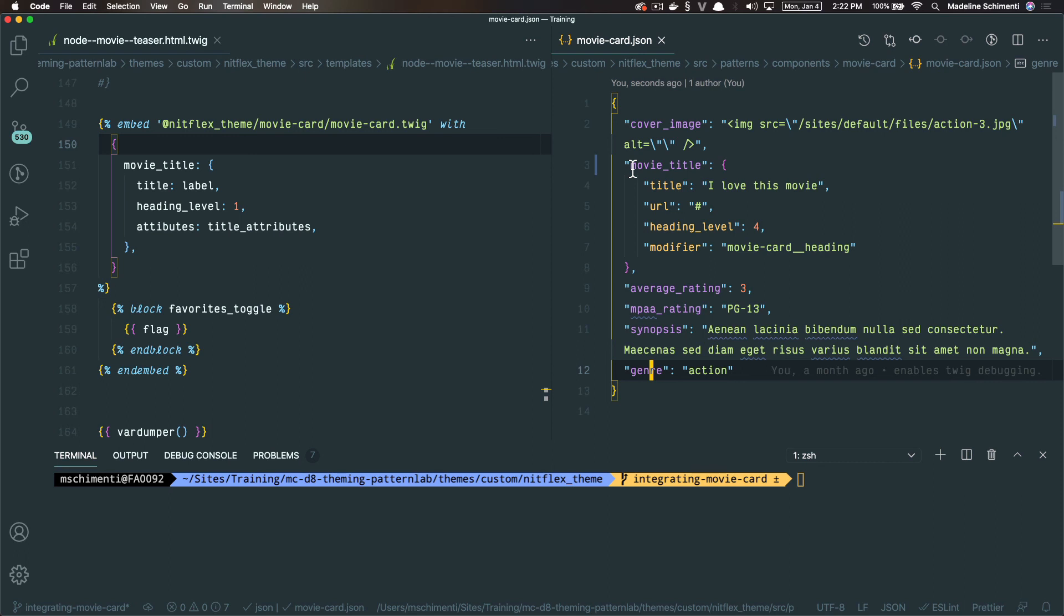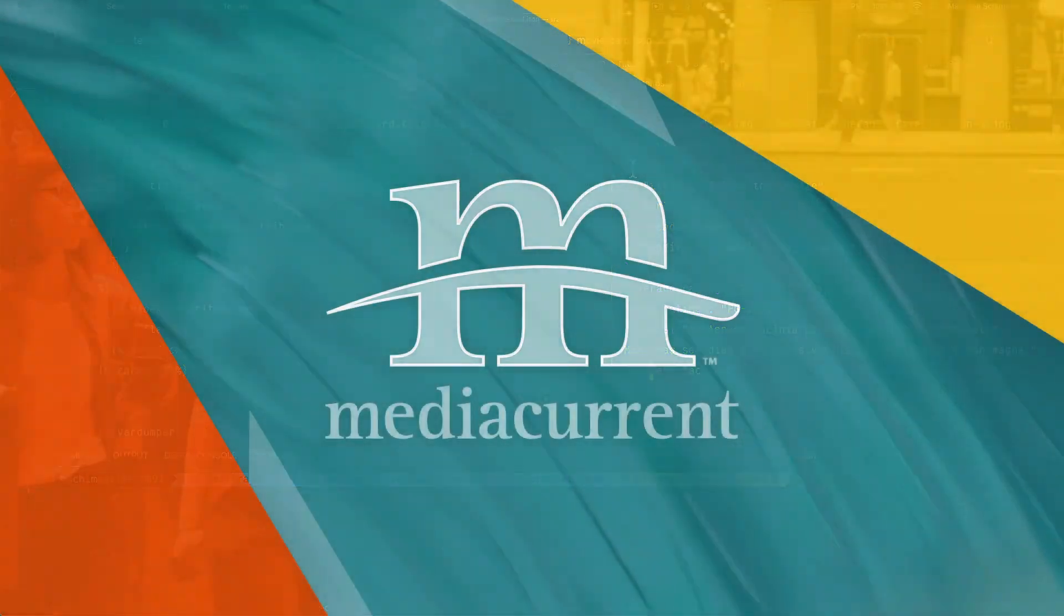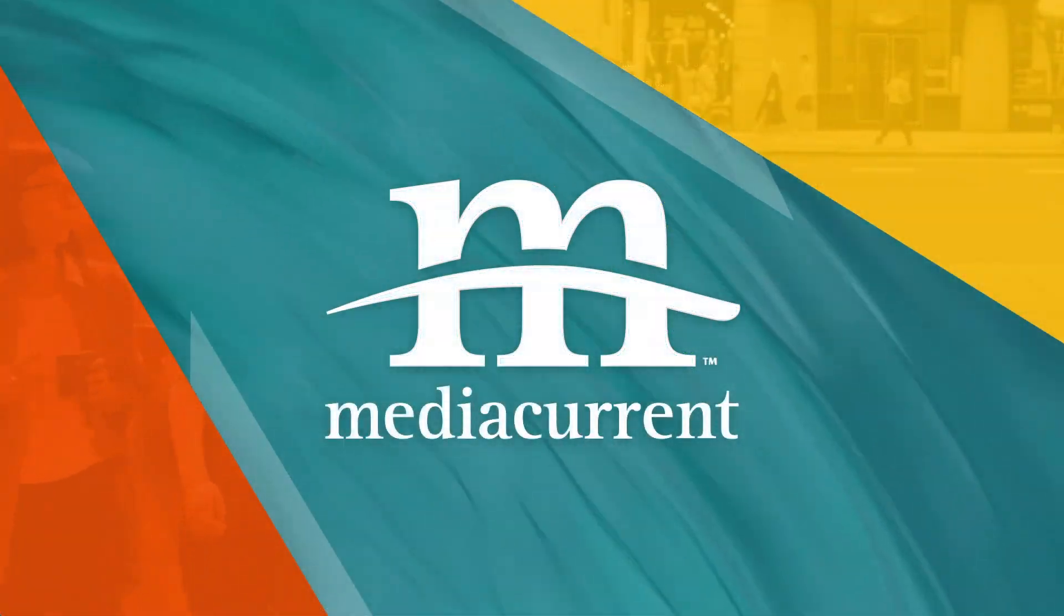All right, so just to get the structure out, I went ahead and added the movie title field. I'm actually going to modify that later and do it a little bit differently. I'm going to split this off into another video where we can focus more on integrating the fields. We'll see you next time.